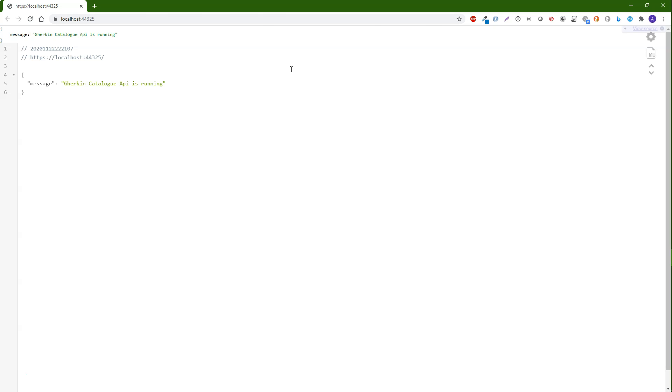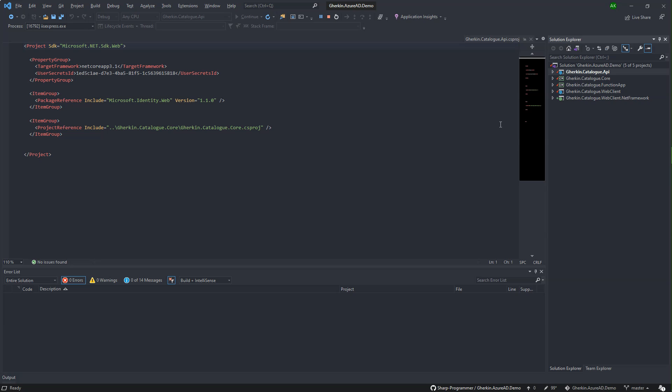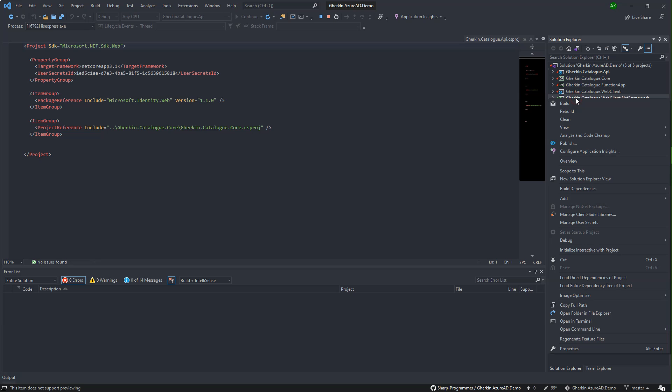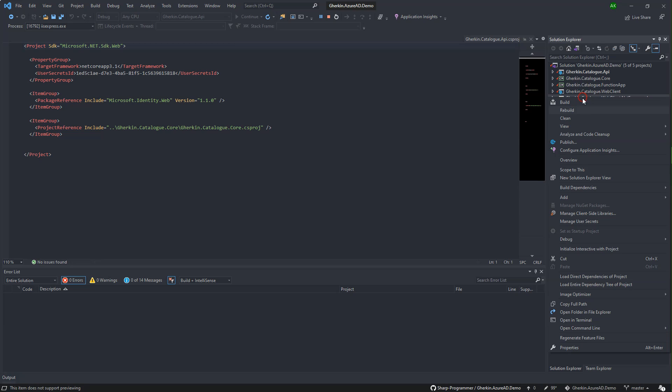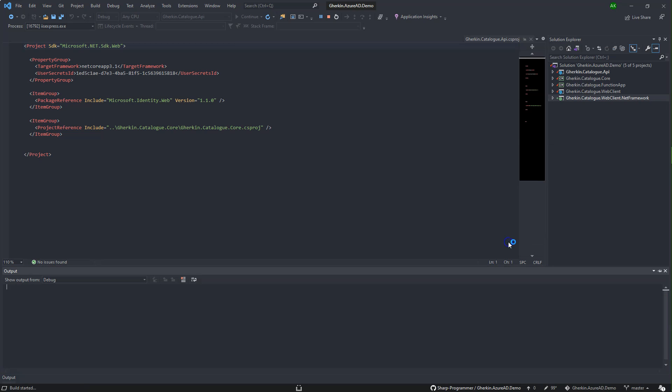Once it is running, then in the Visual Studio solution right-click on gherkin.catalog.webclient.netframework project and select debug. Select start new instance from the menu.